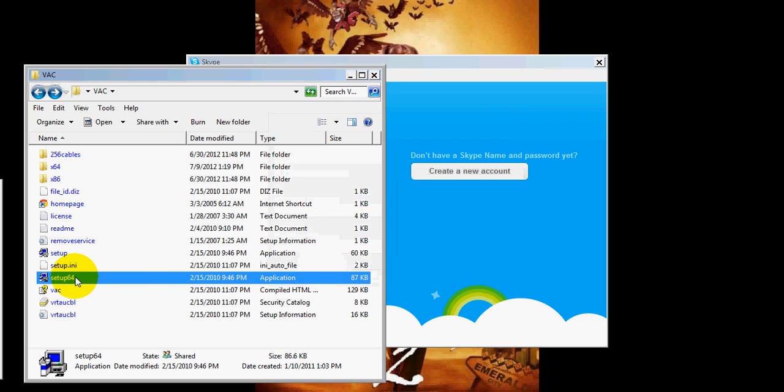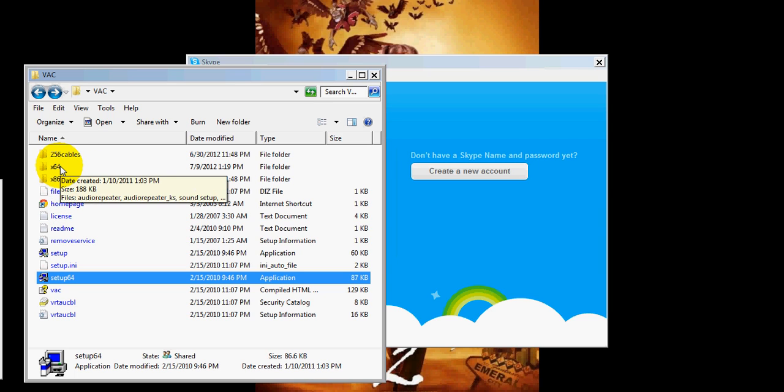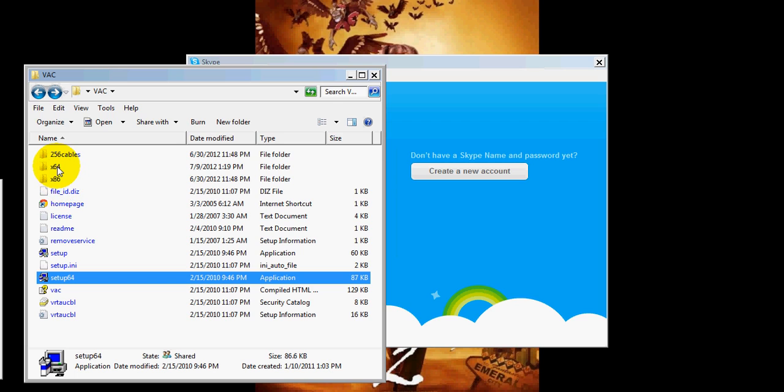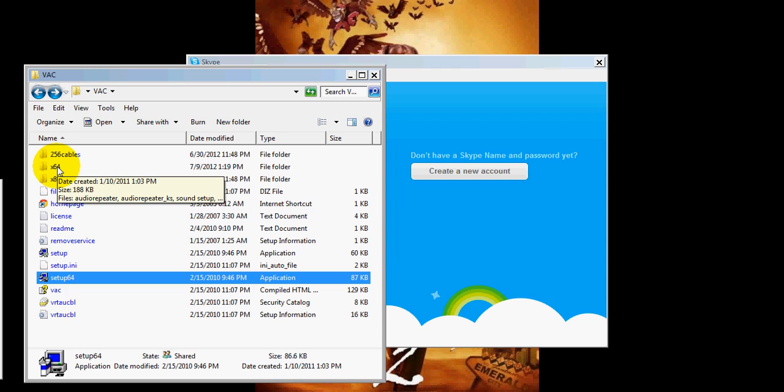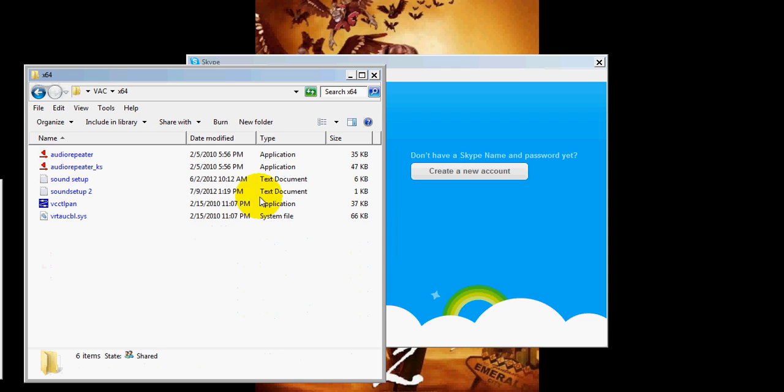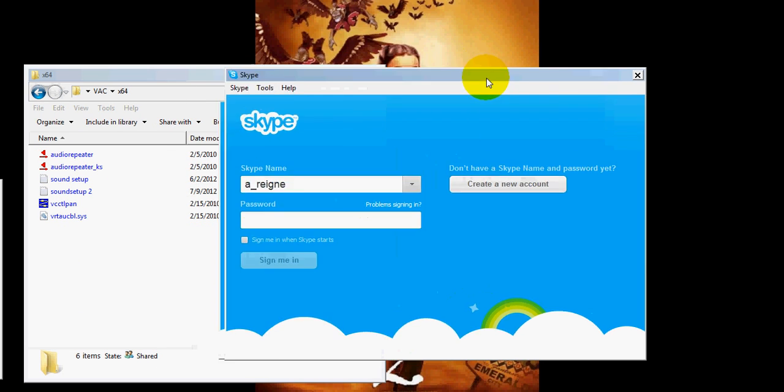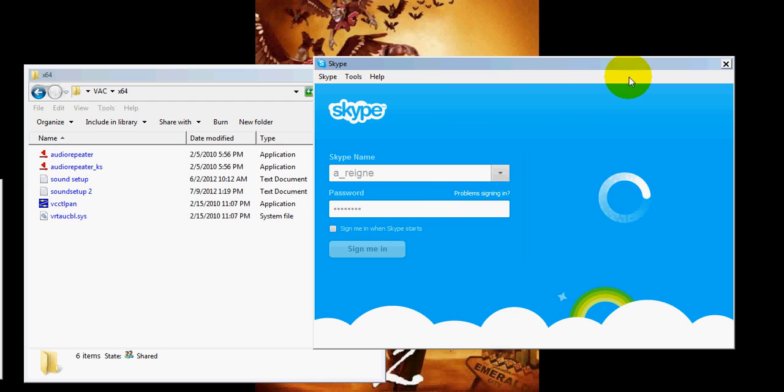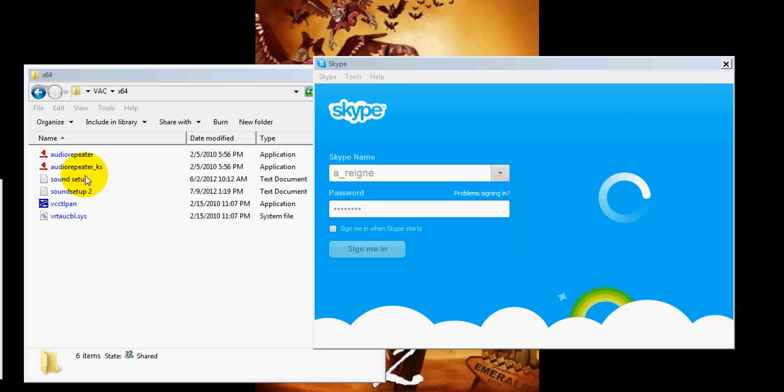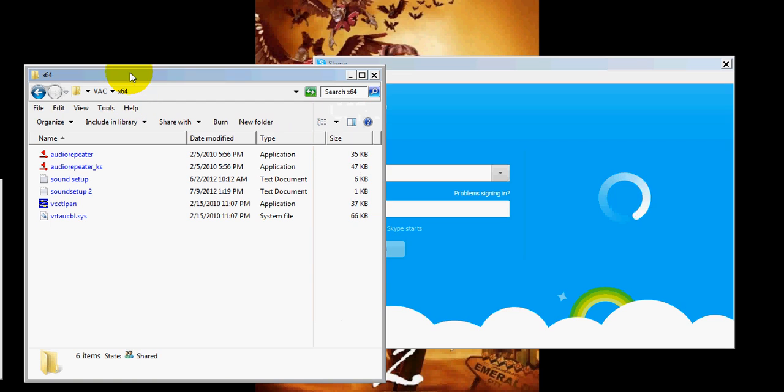So, once you have that set up, what you'll want to do is go to the right folder. Either the 64 or the 86. 86 is for regular. 64 is for 64 bit, which is the Windows 7. Ok, let me get this signed in real quick. And here we go. Alright, that's signing in.